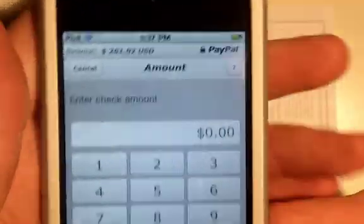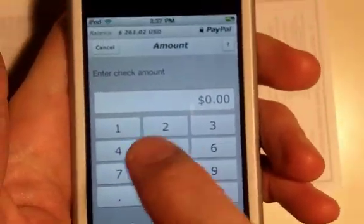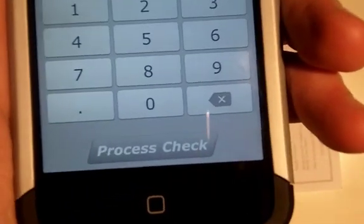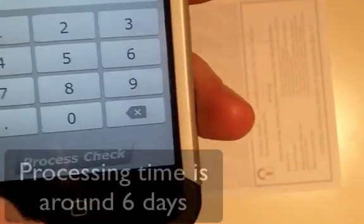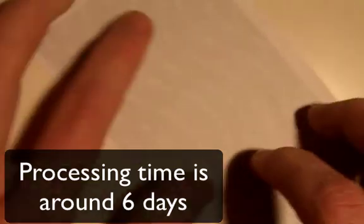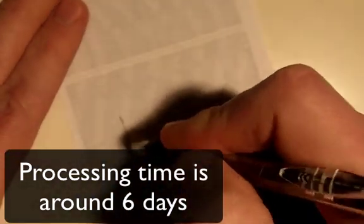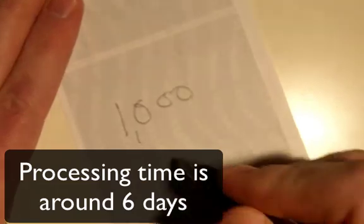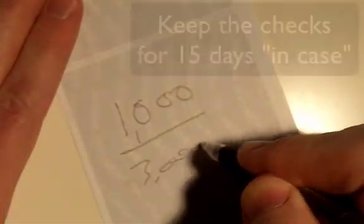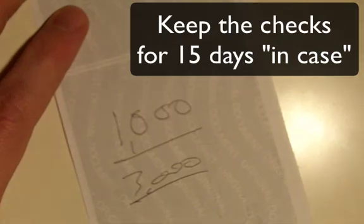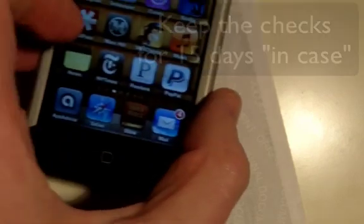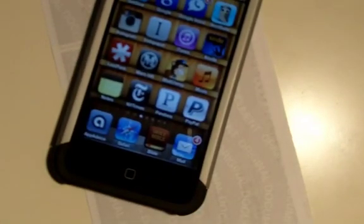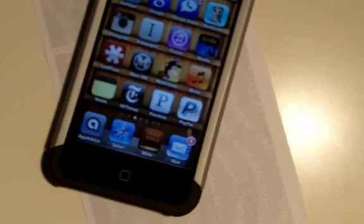And then the last part is to ask you how much was the check worth, and then you hit Process Check. But this is a fake check, so I'm not going to do that. And that's all you have to do. The limits are $1,000 a day and $3,000 a month right now. So if you have a PayPal account, that is how you use the PayPal app to add a check. Hopefully that is helpful. See ya.